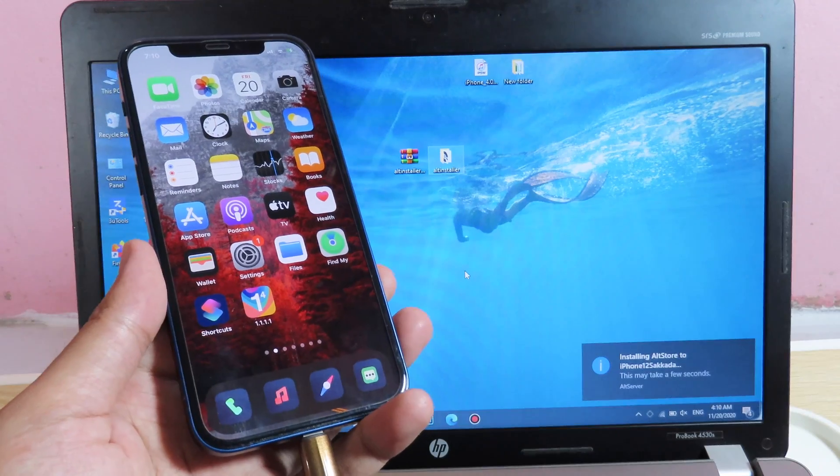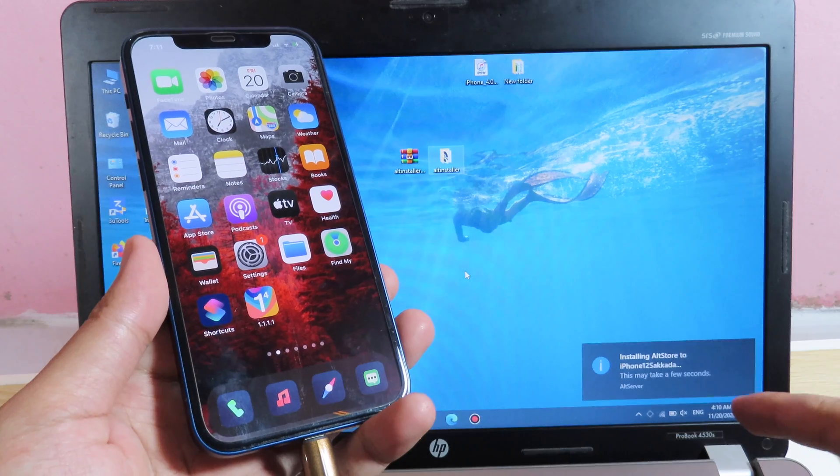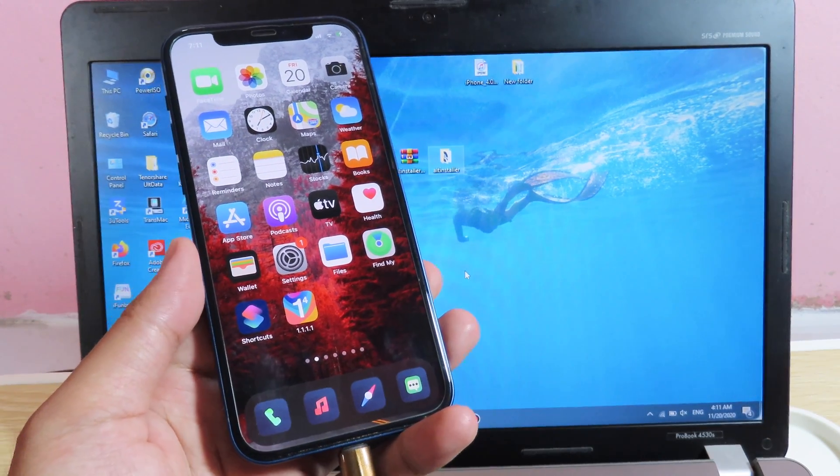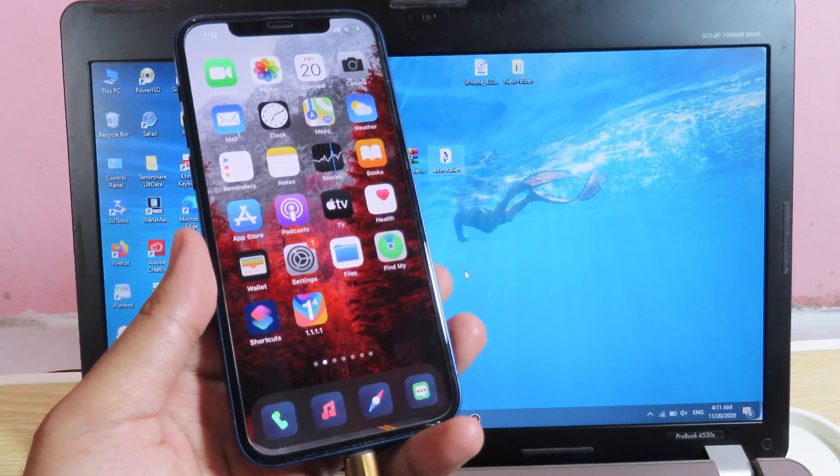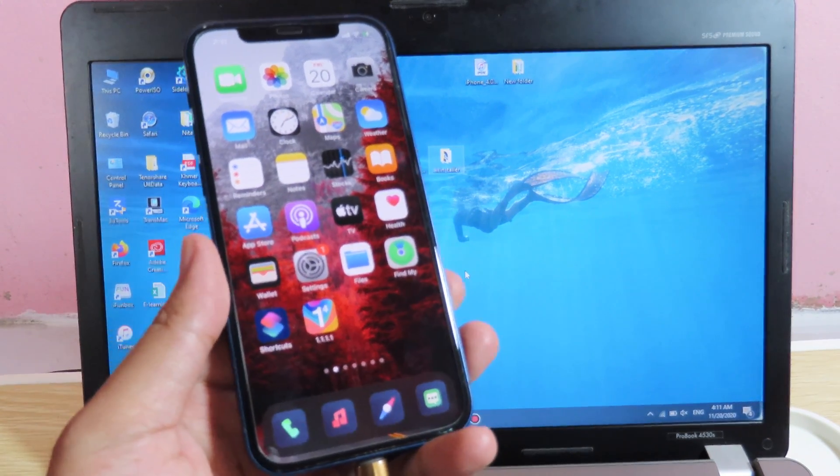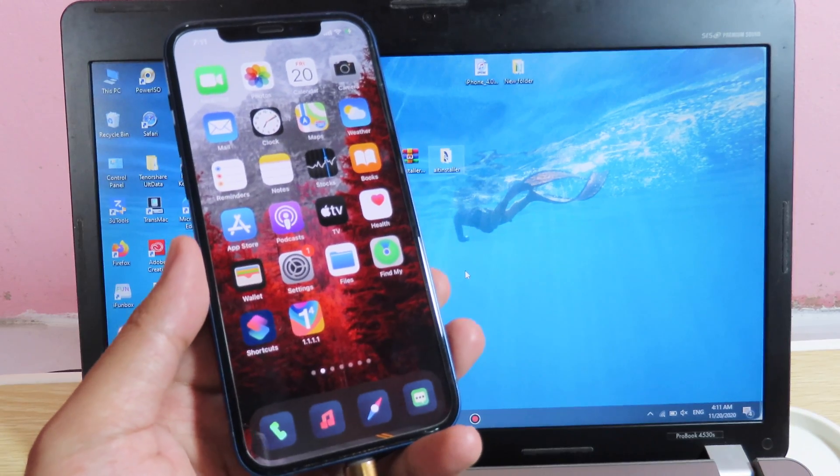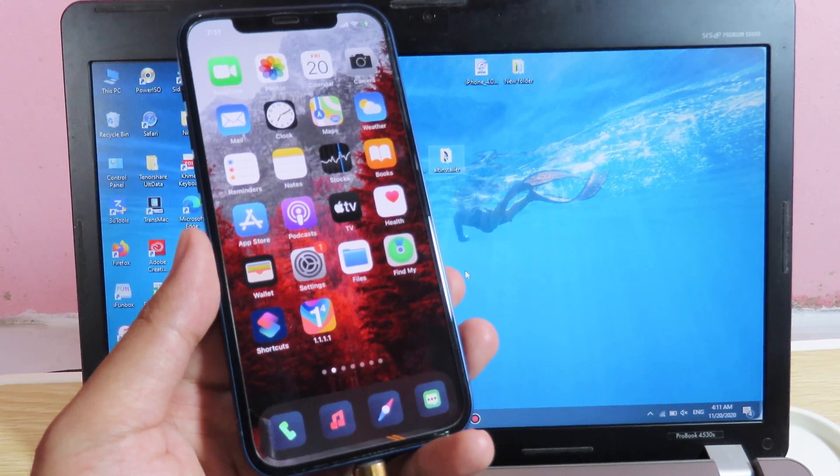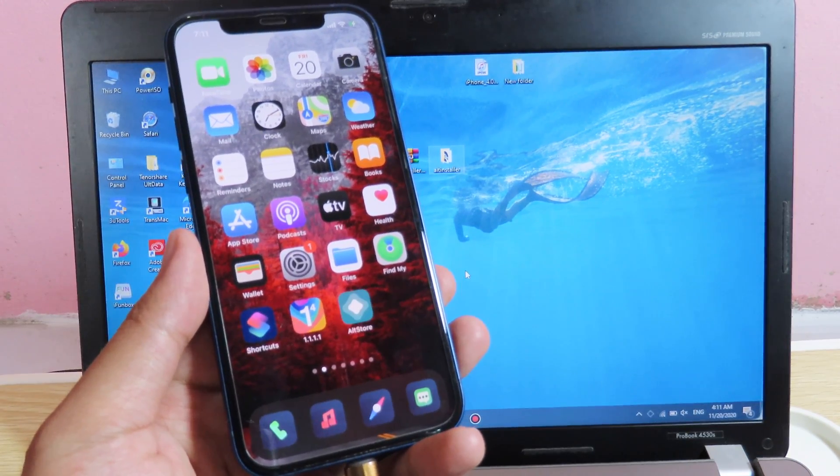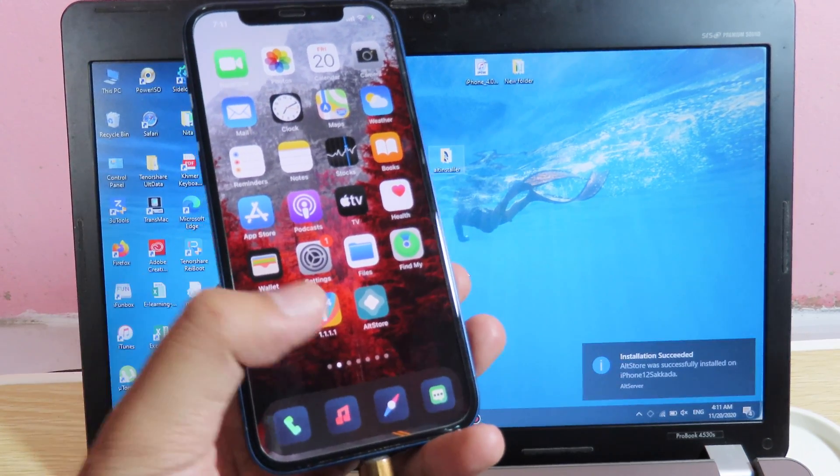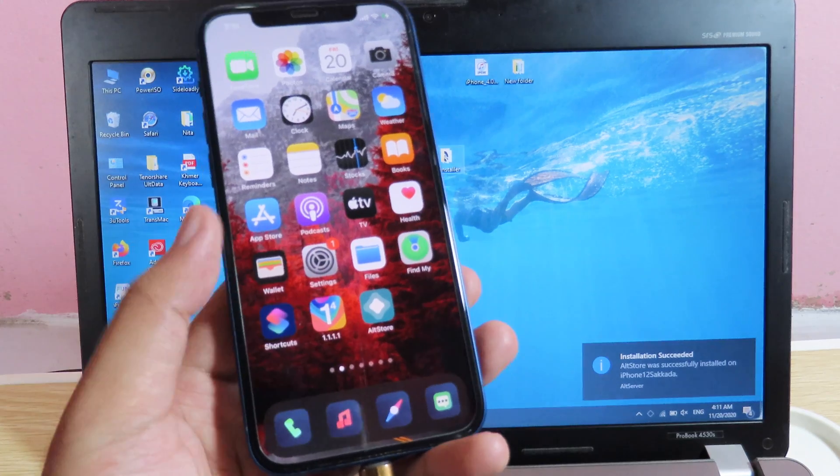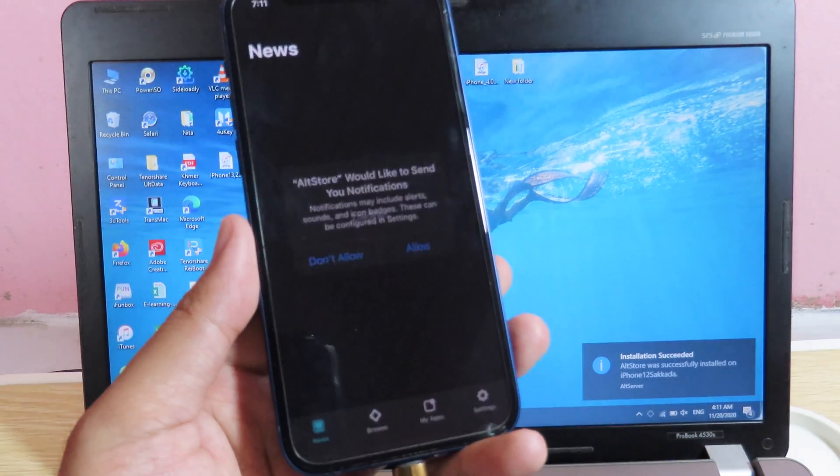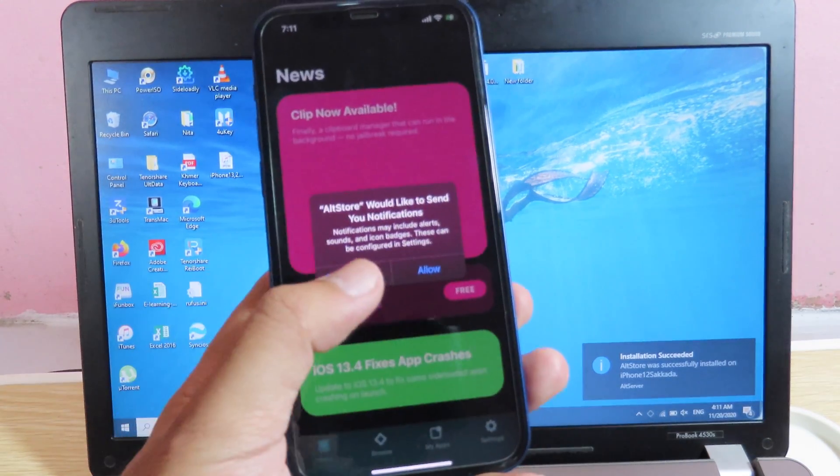You can see the message on the right side, now it is installing AltStore. Now AltStore has been installed on my device, so I can just simply hit on open.